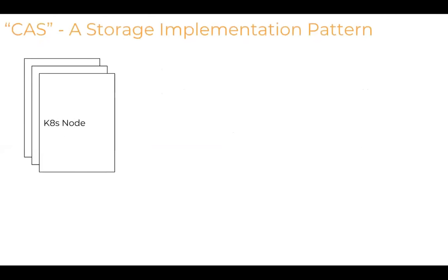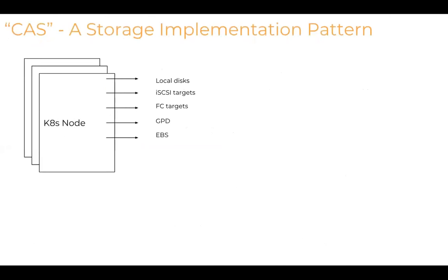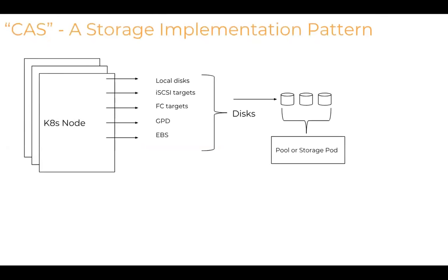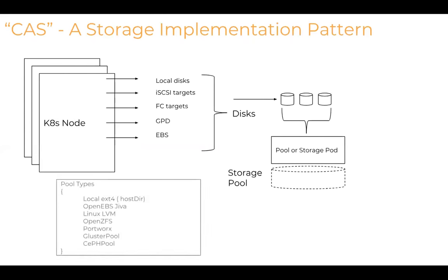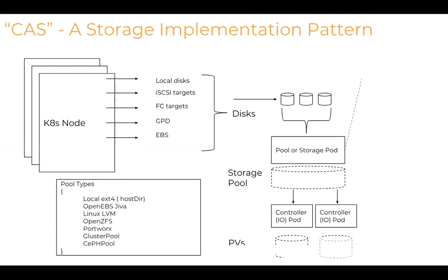One regular pattern that we see is each of these Kubernetes nodes can be linked with local disks or disks could be coming from external targets like iSCSI or FC or it could be cloud like GPD or EBS. All these disks will be taken and a concept called pool will be created. And using this pool, multiple PVs can be created for applications. The pools can be as simple as creating an ext4 or a LVM-based host directory, or it could be Portworx volumes or cluster pool volumes.